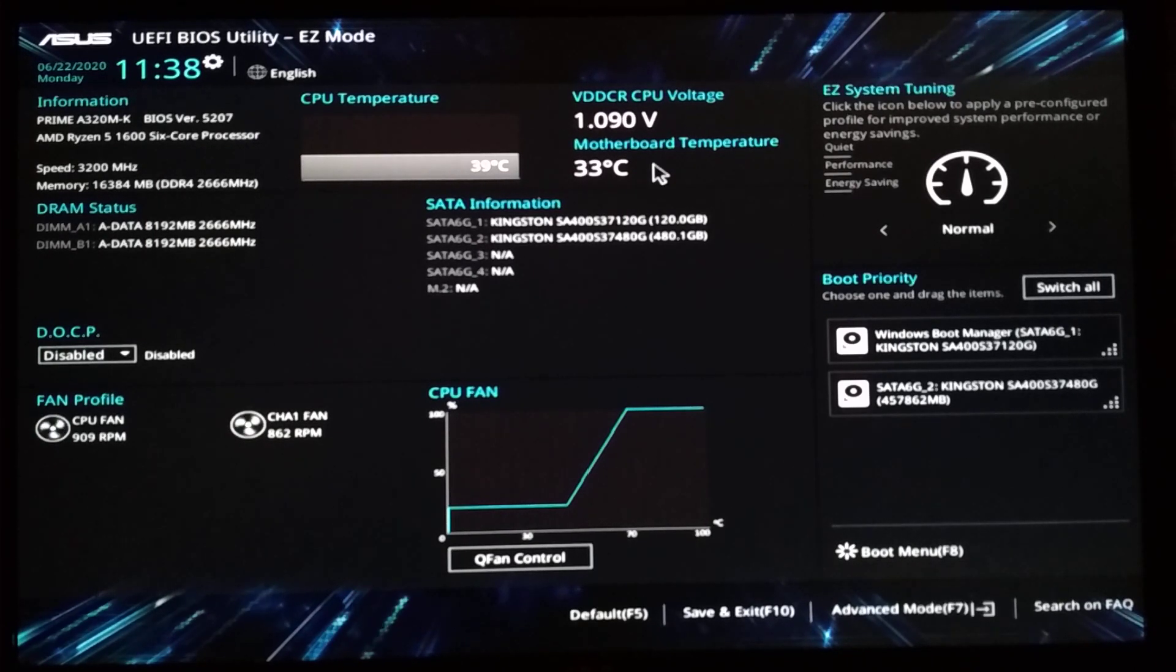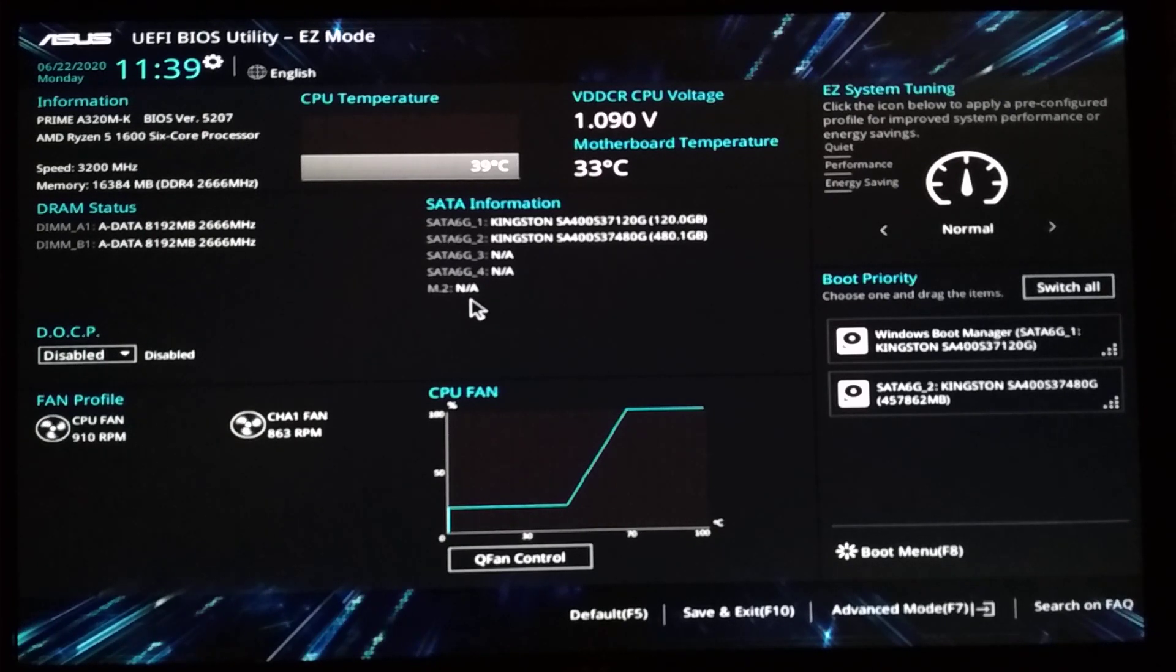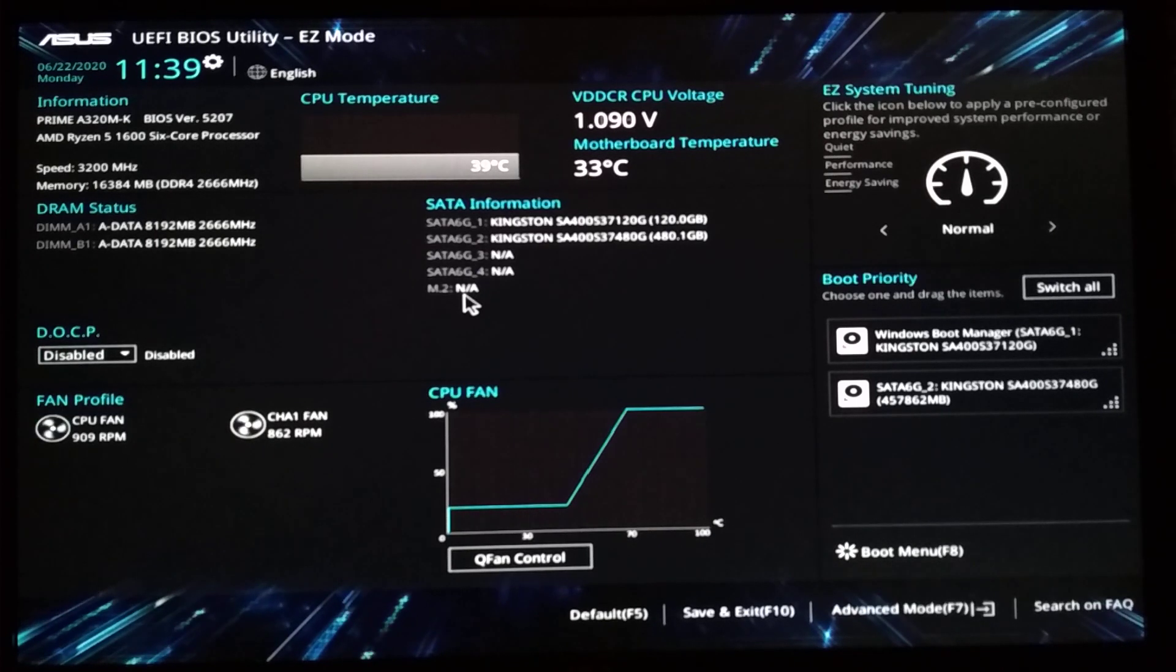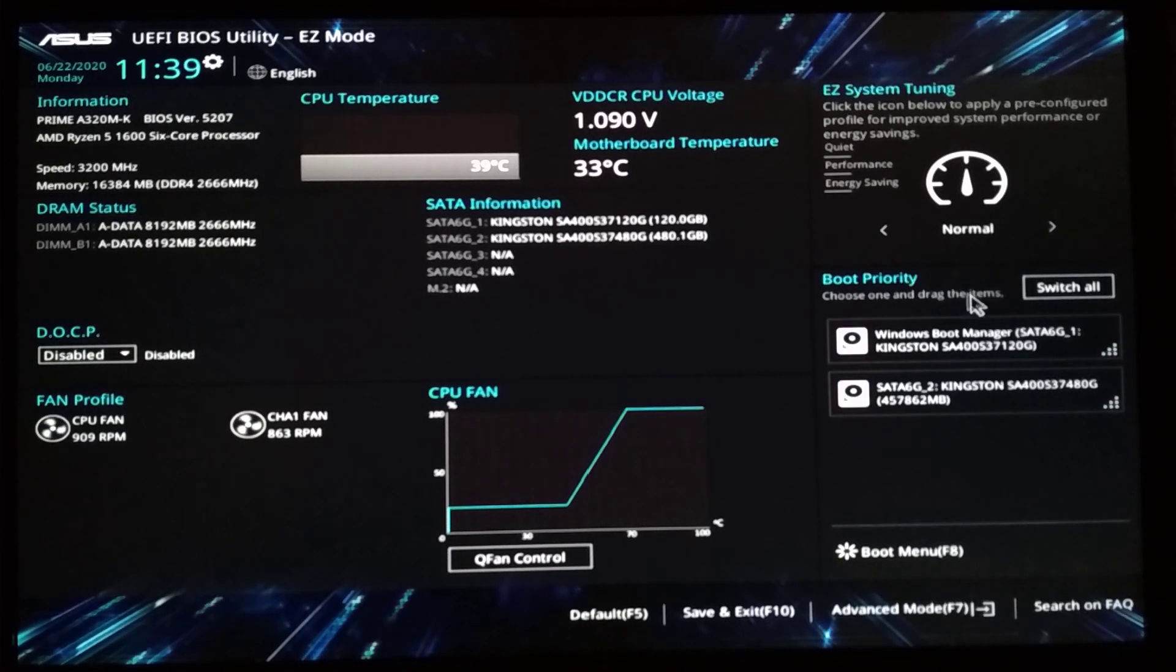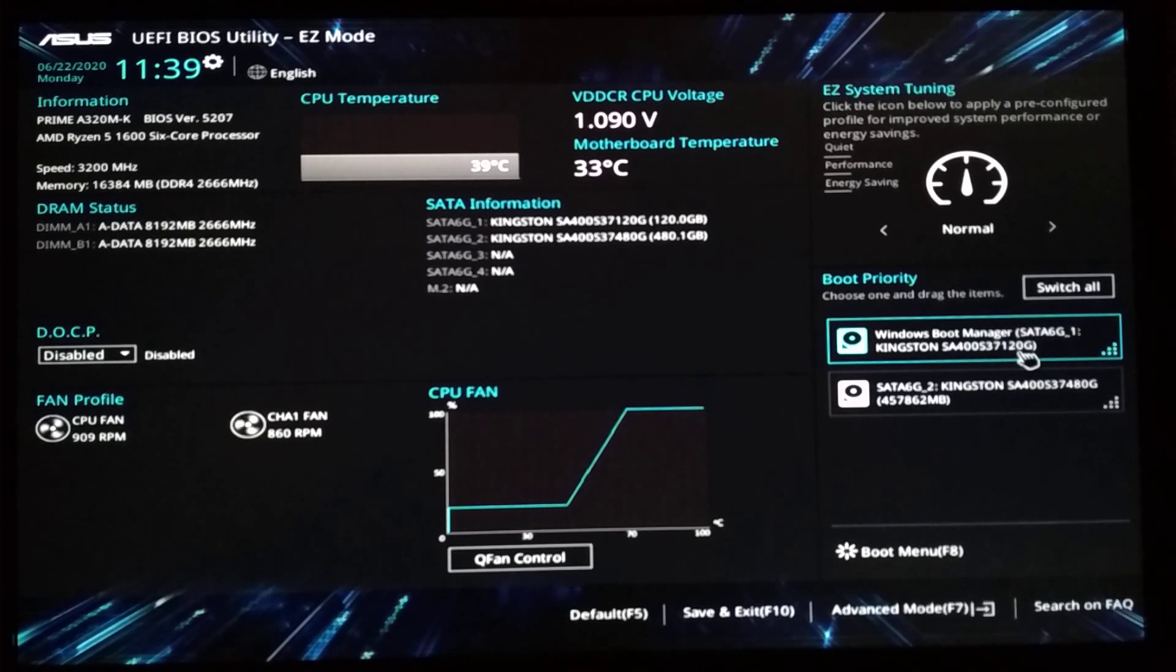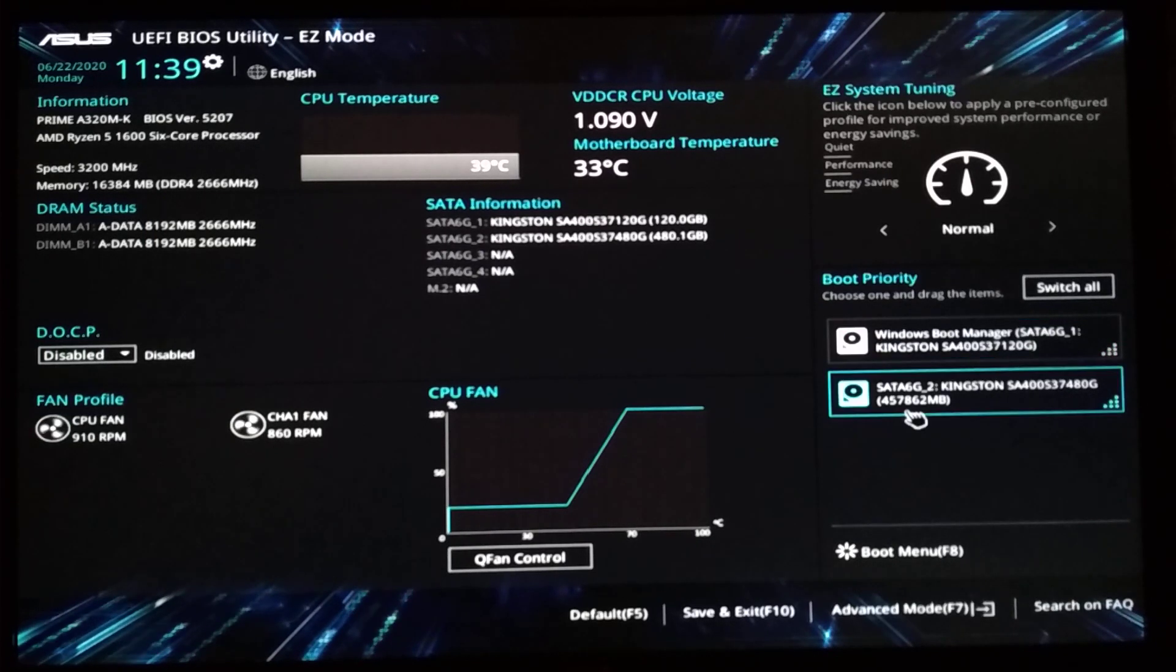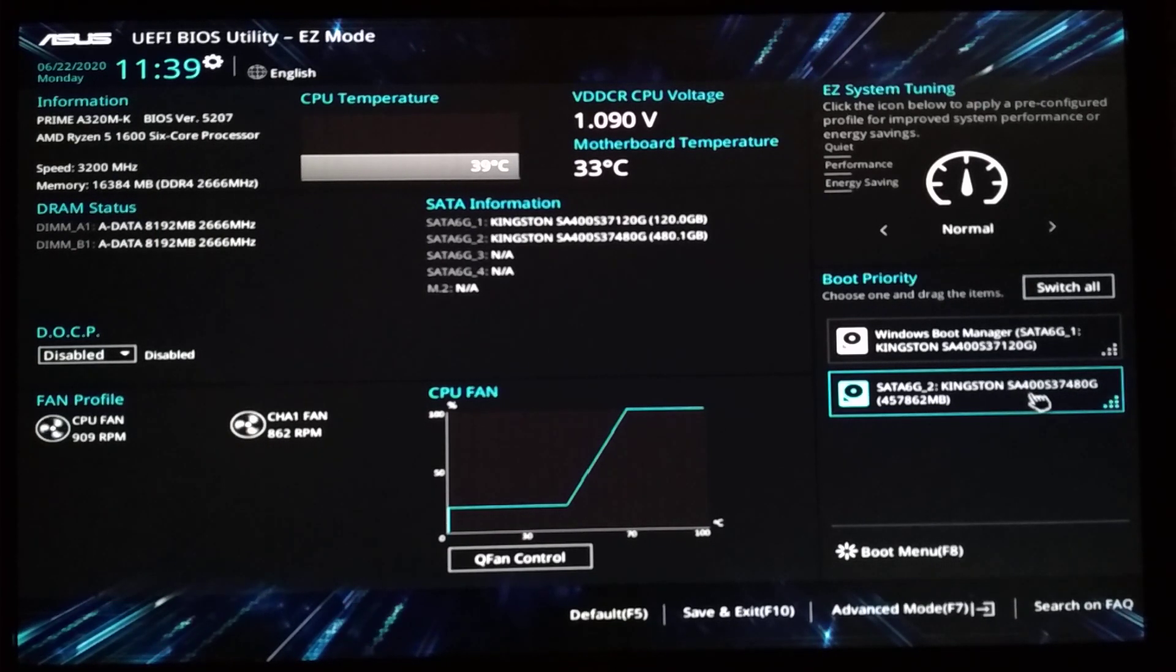So the motherboard temperature, storage. As you can see here's the M.2 slot where you can put in a PCI Express 4X SSD or a SATA one, a cheaper one. Yes. Choose and drag your items for boot priority. I have it booting from the 120GB Kingston. And the second one, the 480GB is mostly used for games and storage and whatever.